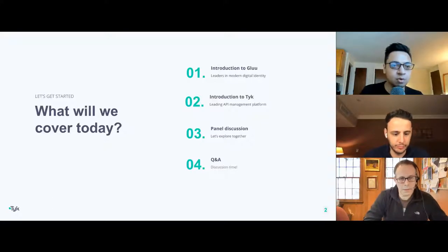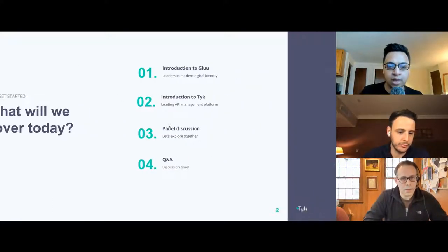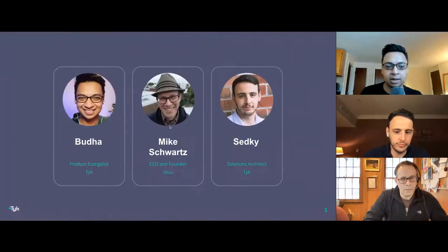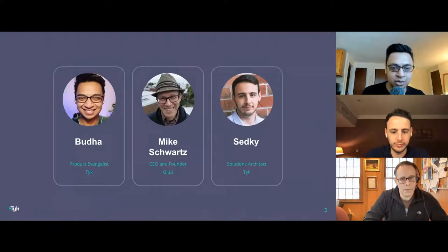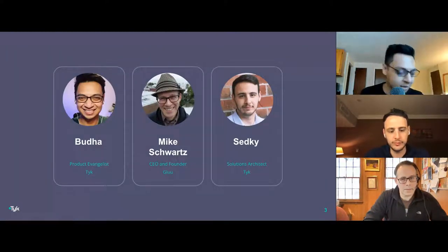Let's move on to who we have in the panel. I think we've already done the introduction.